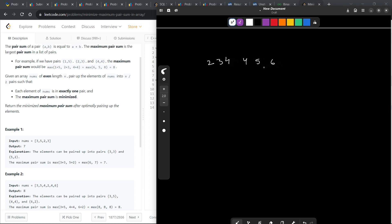If you want to minimize the maximum sum pair, what will be the number you want to pair up 6 with? I would always want to pair it up with 2 only, not any other number because if I choose any other number, the sum would obviously be greater than this particular value.